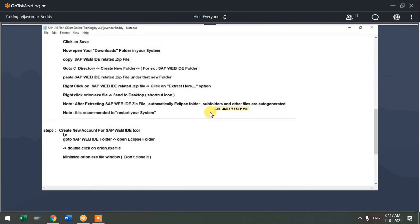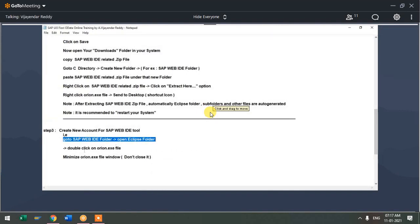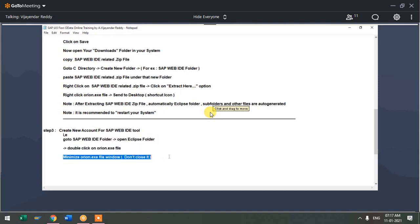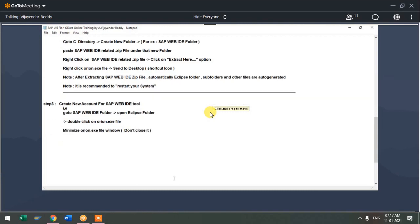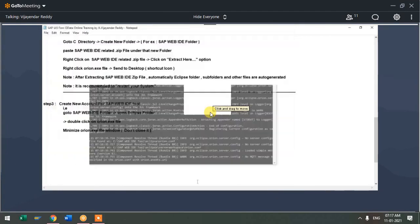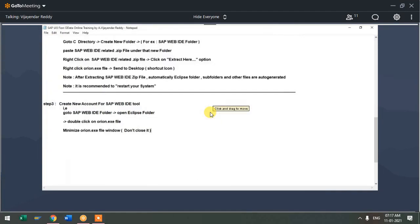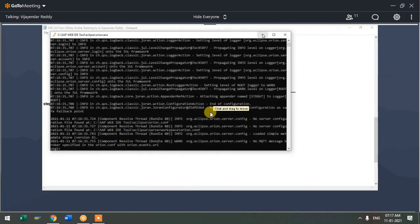First time, after installing or after extracting the zip file, you can do this, so that next time onwards from the desktop itself you can open that window and minimize. So now, under the Eclipse folder, double-click on the Orion file and minimize the Orion file window. Don't close it, just minimize — that's very important. This window should appear in a minimized state as long as you work on the WebID tool.